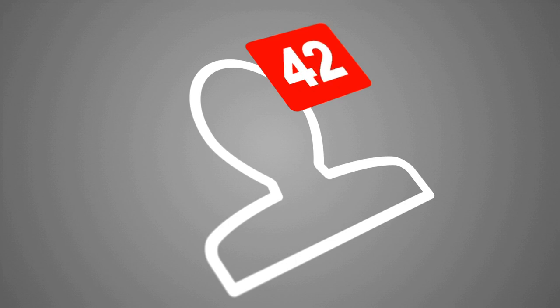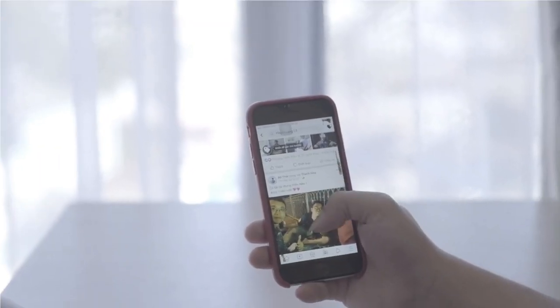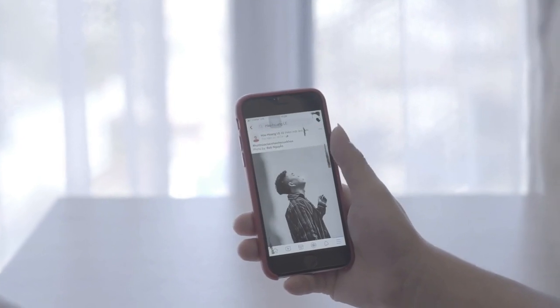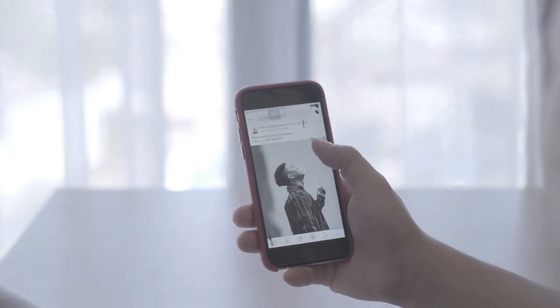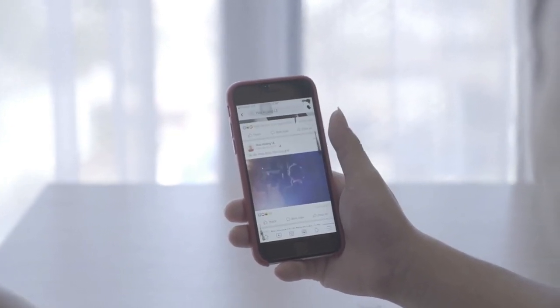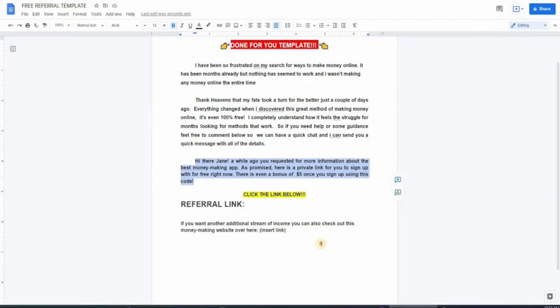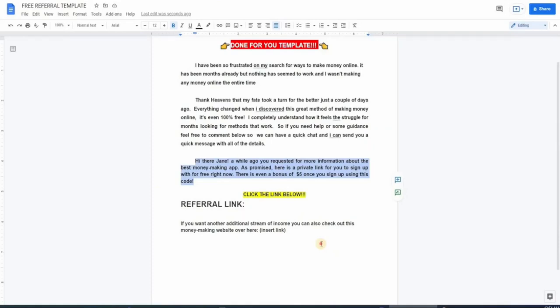The next step that you have to take is to add the people who commented on your post as your friends on Facebook. Once you've added them and they've accepted your friend request and you become Facebook friends, you're going to send them these two messages that you can see here right now. This is just an example, so change the information that needs to be changed. So it goes like this: 'Hi there David, a while ago you requested more information about the fast money making apps. As promised, here's a private link for you to sign up with for free. Right now there's even a bonus of five dollars once you sign up using this code.' Now the code is actually going to be your referral code and the link is the Arazo website link.